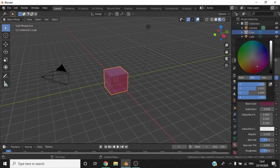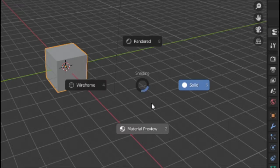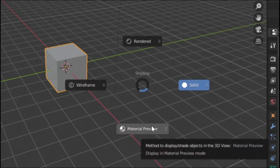If the object's material doesn't change, press Z and make sure that you have selected Material View or Rendered View.